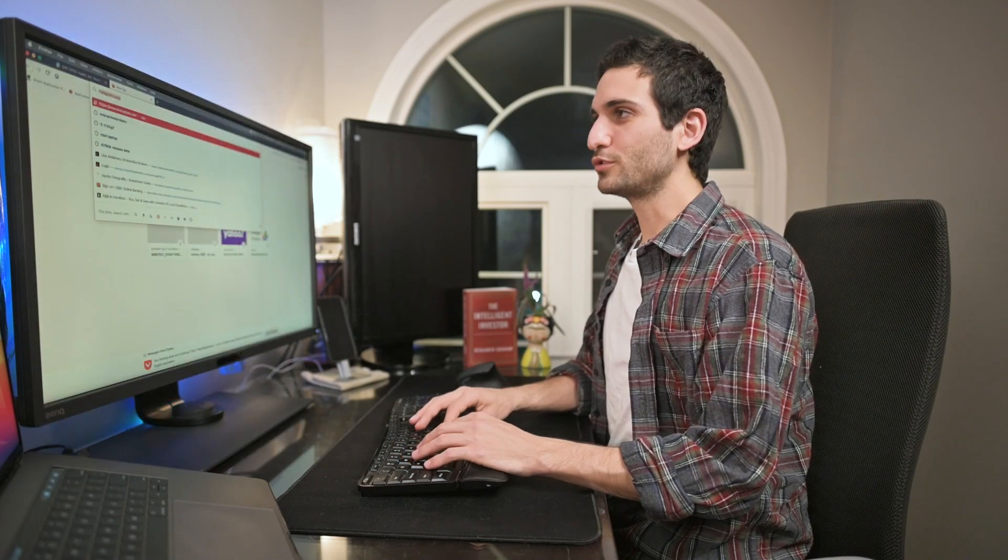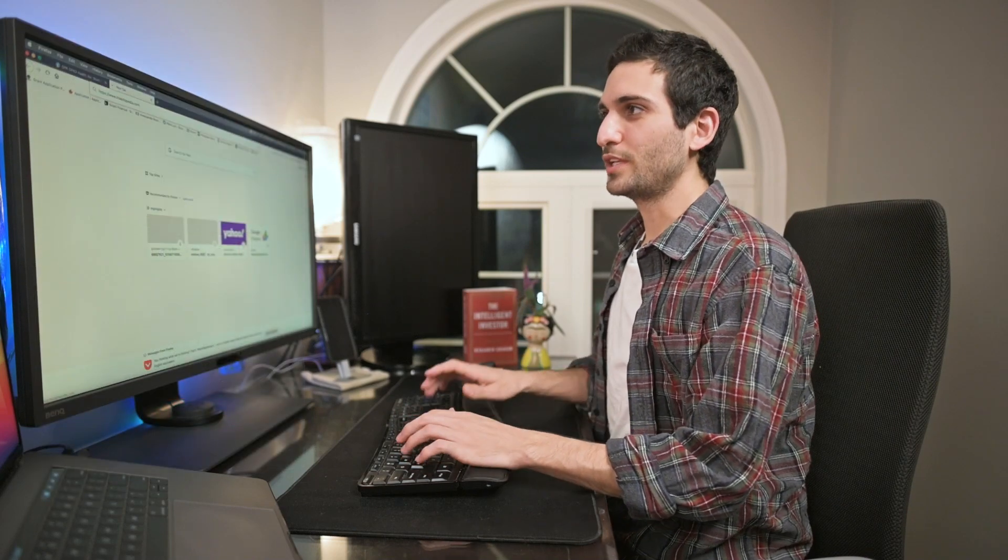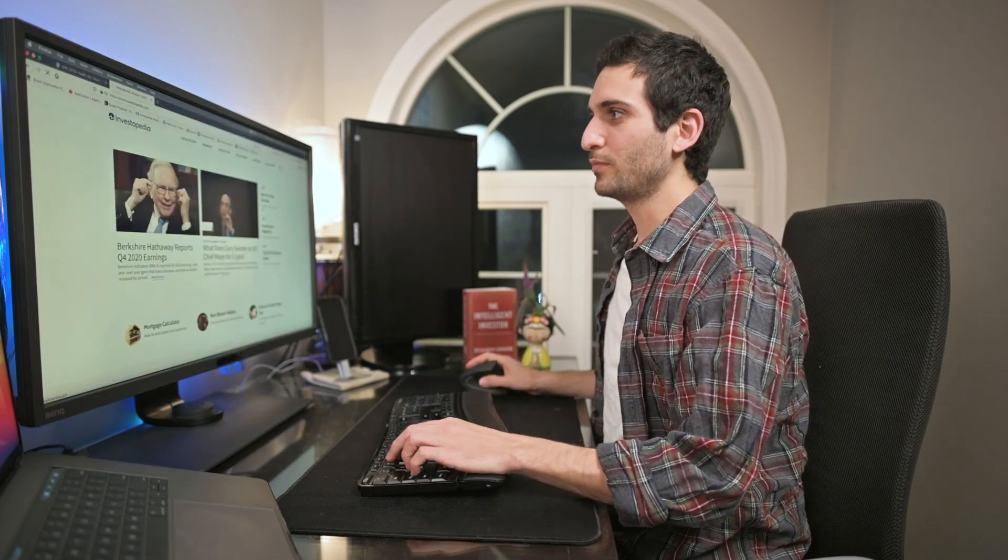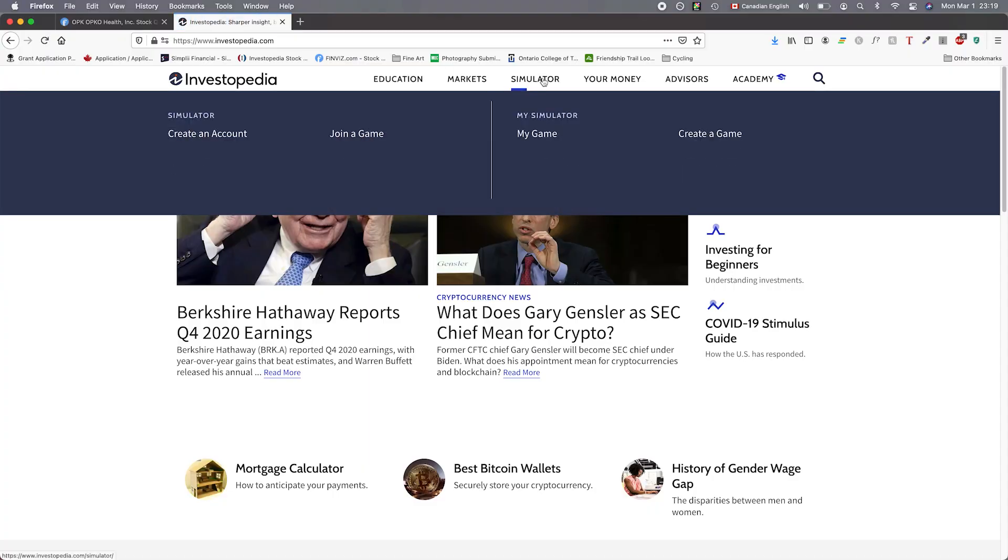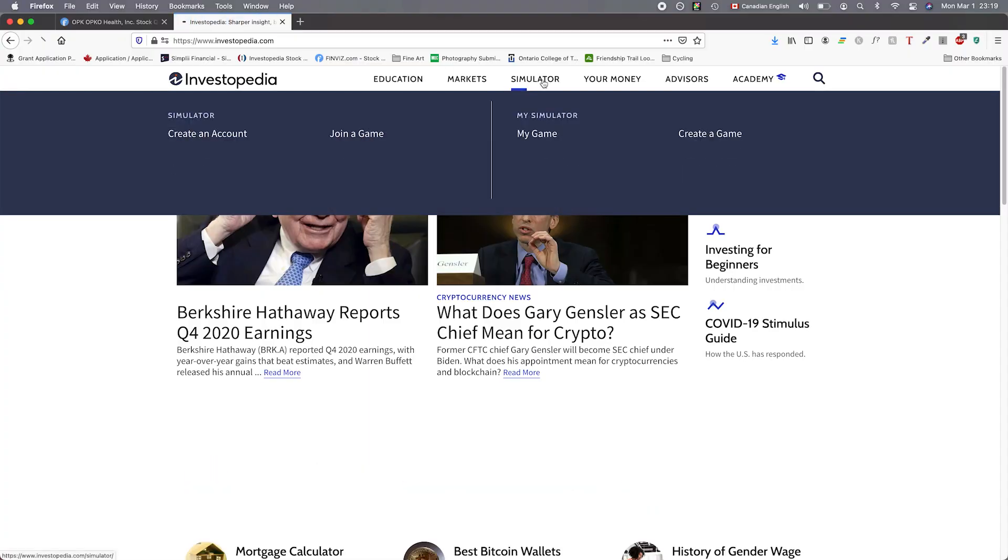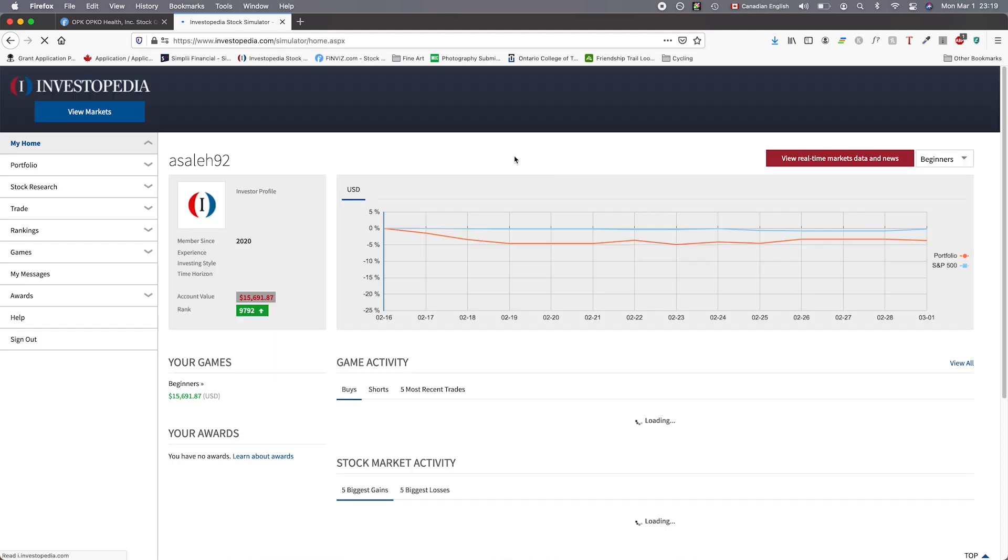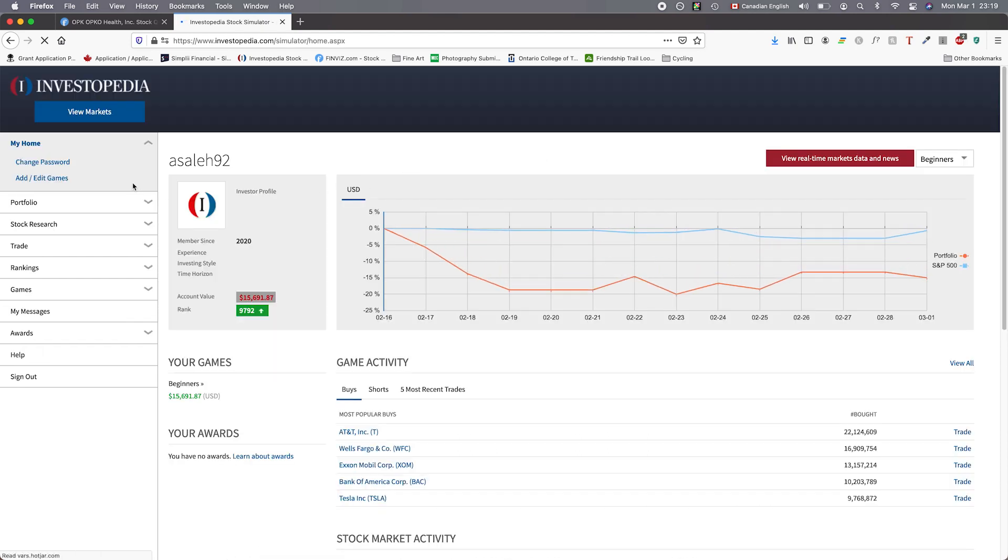To get started we're going to go to investopedia.com and click on simulator. You have to sign up and make an account. Once you've done that you'll see a page like this.